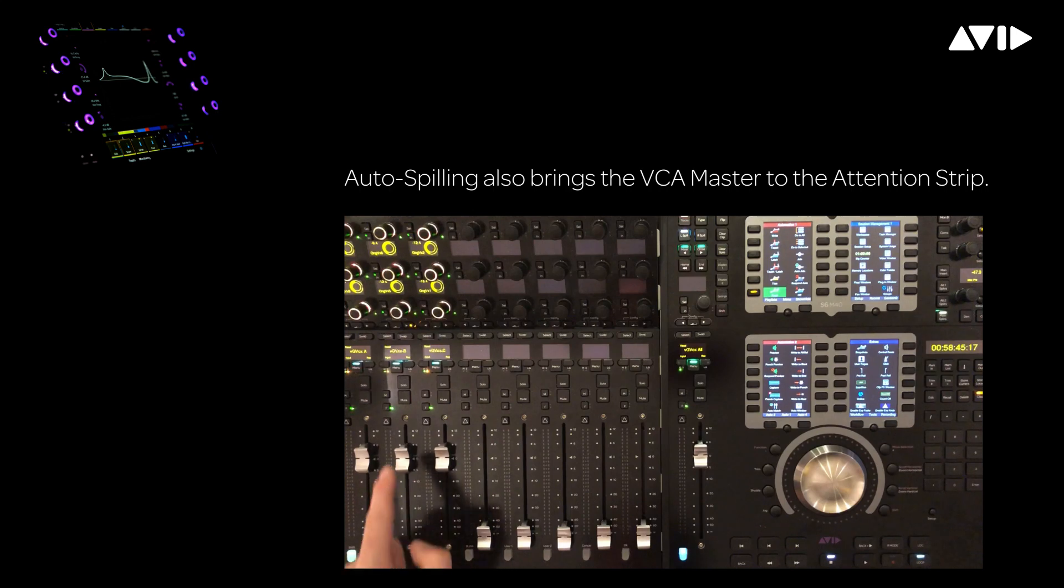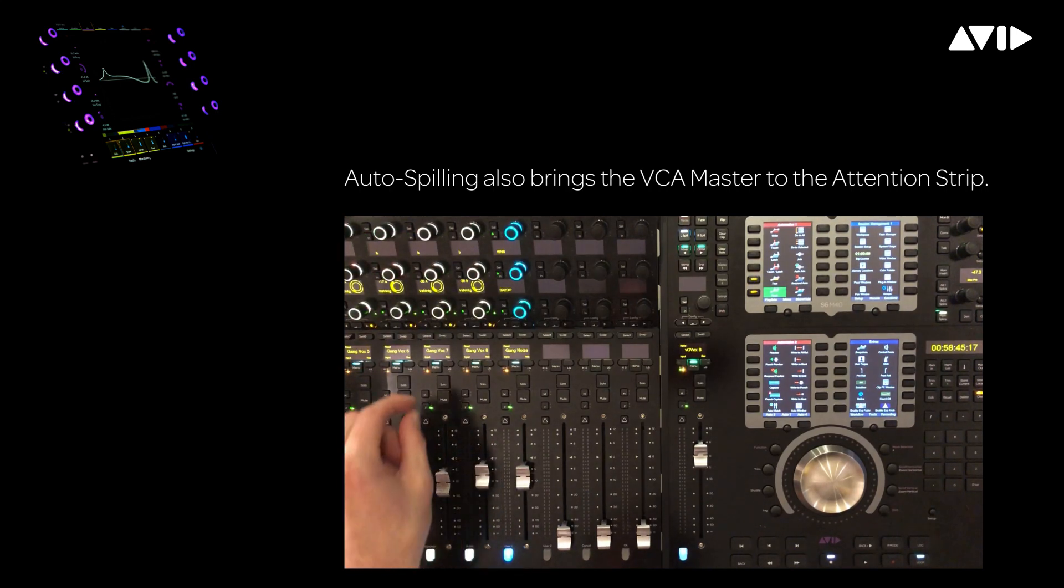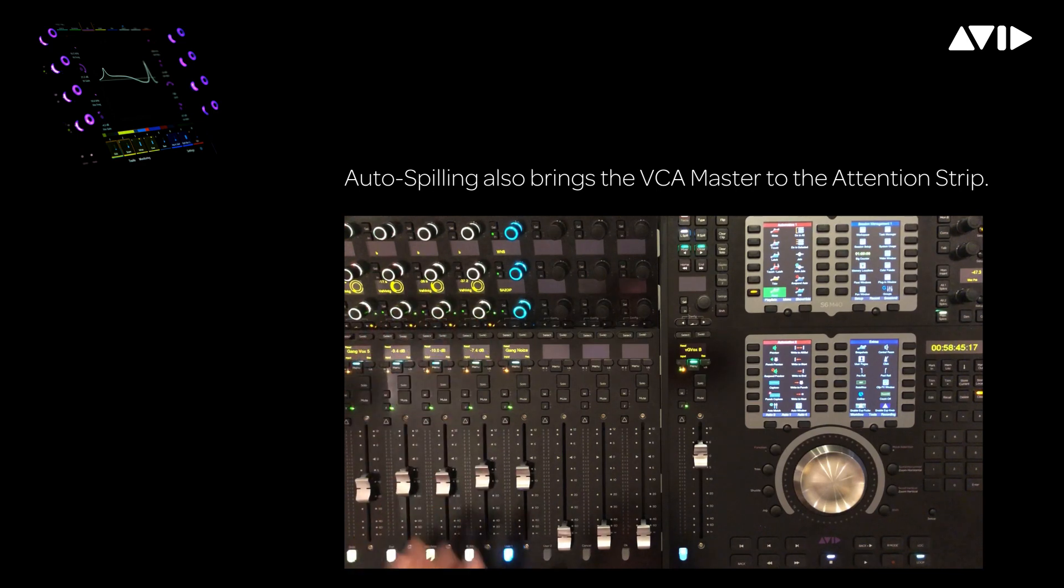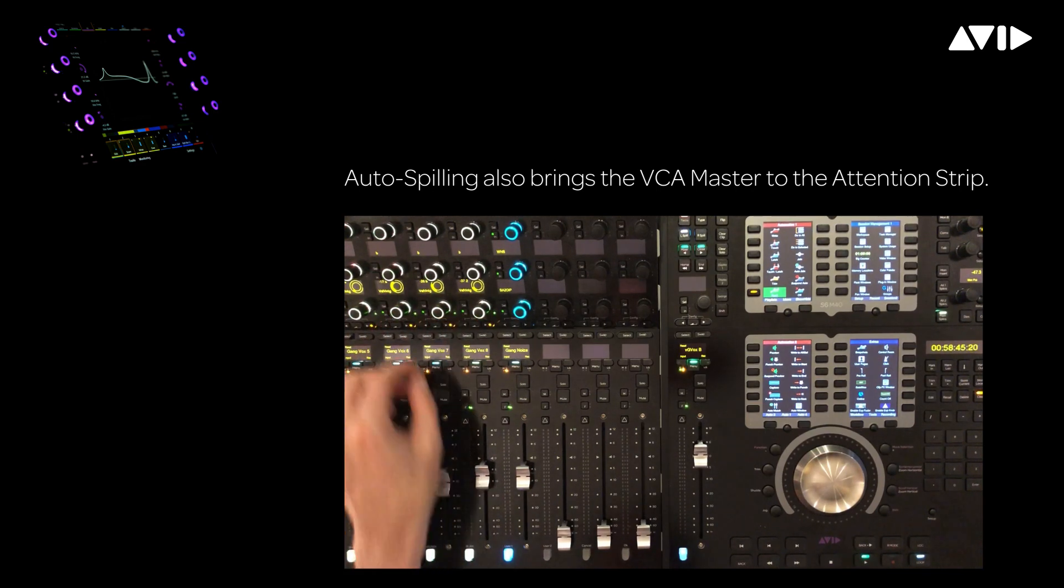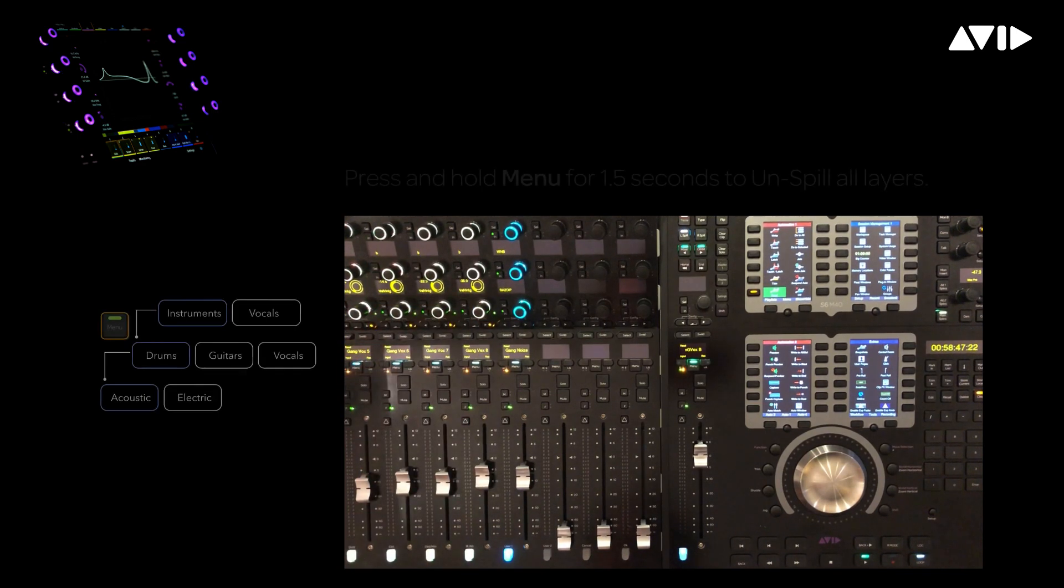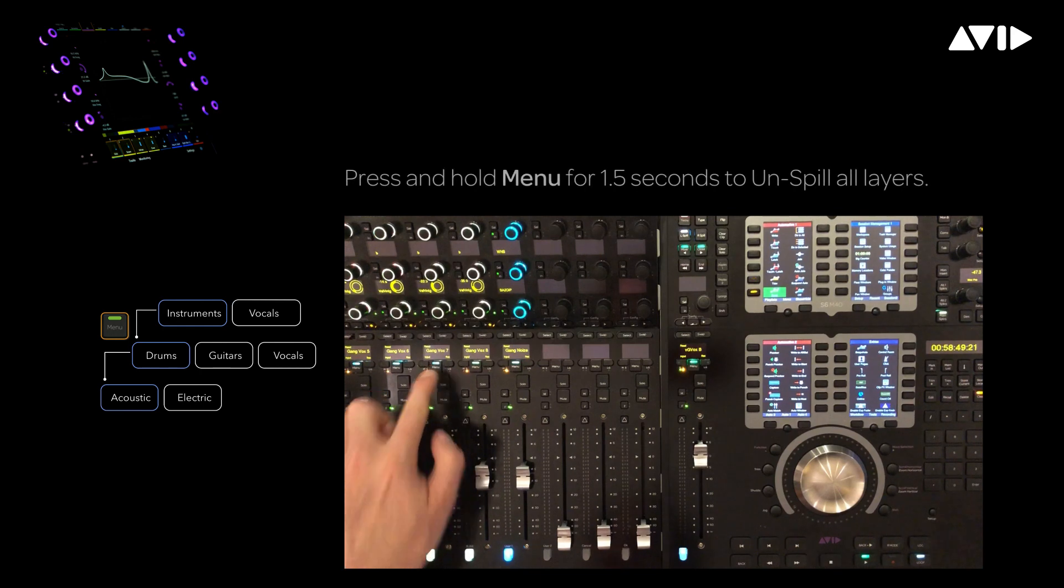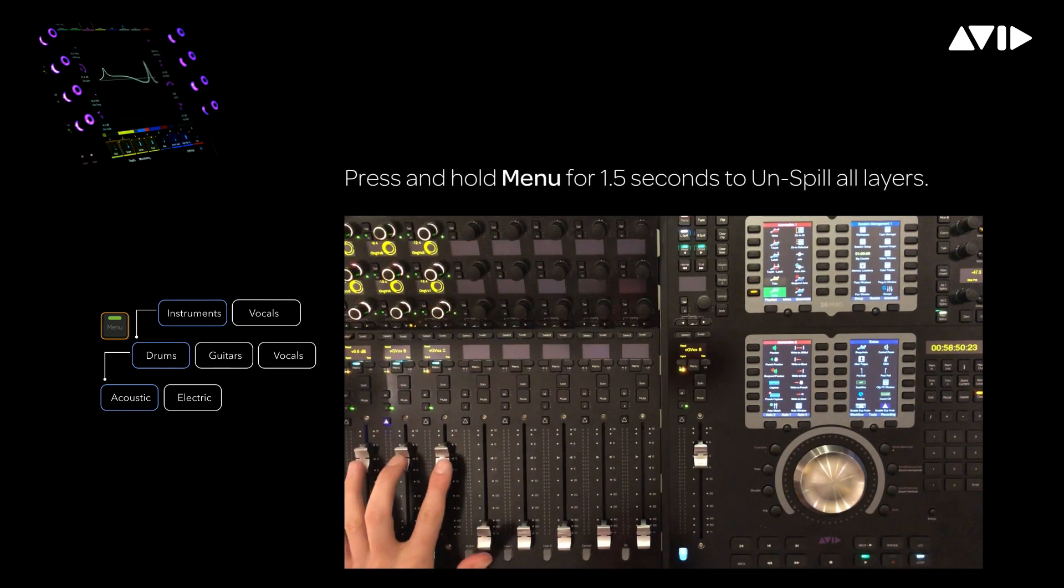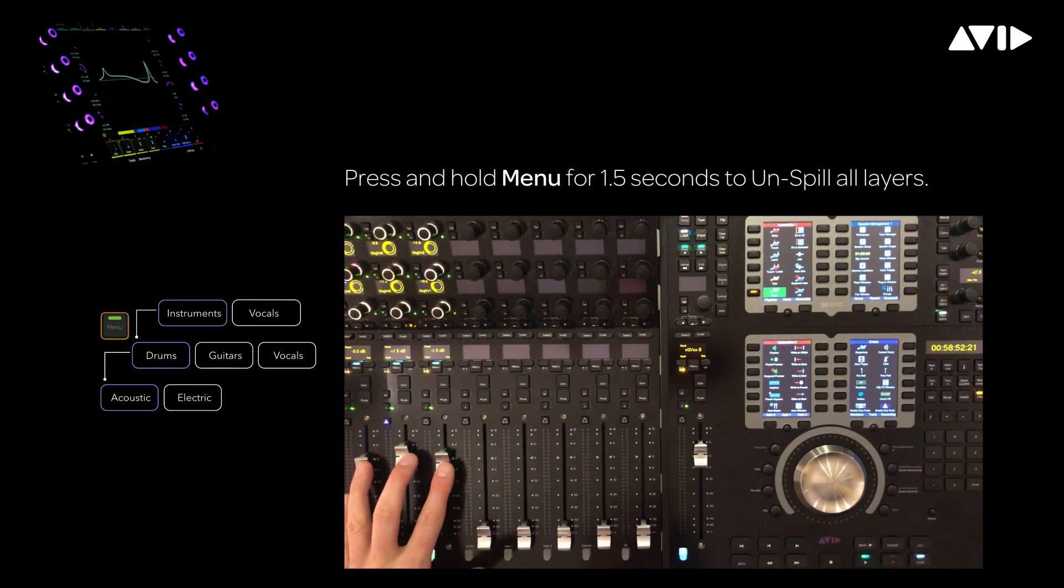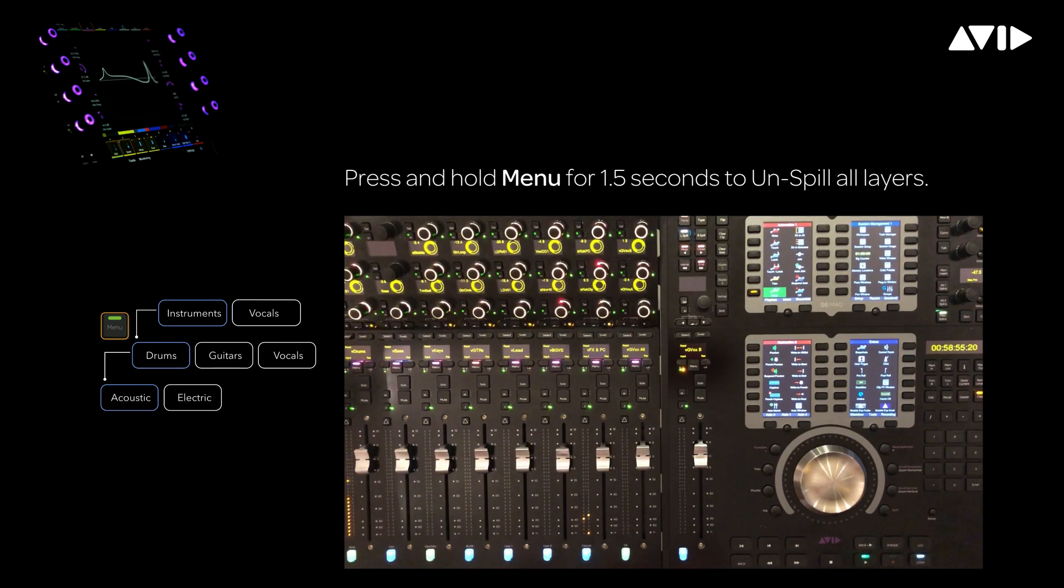If we attention group B, which is also a VCA, we're going down the tree to access the members of this nested group where I can access the balancing, send effects, EQs, or other parameter controls. If I press menu, I can return back up the tree to the three A, B, and C groups. Pressing menu a second time will take me back to my primary collection of VCA masters.